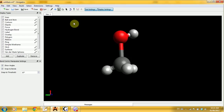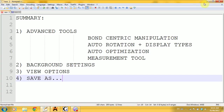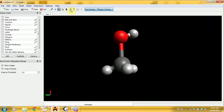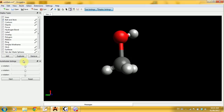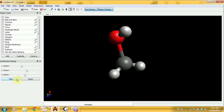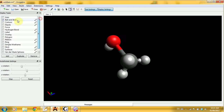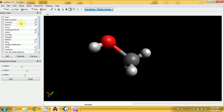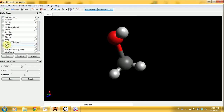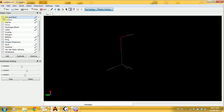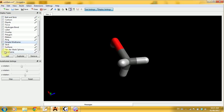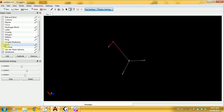Next is auto rotation and display types. The auto rotation is a little purple arrow; when you click it you get the auto rotate settings. You can select the rotation axes and click start to begin rotating your molecule. This is a good time to show the different display types in the top left. We have ball and stick, but you can switch to simple wireframe, stick, just wireframe, or the van der Waals spheres.